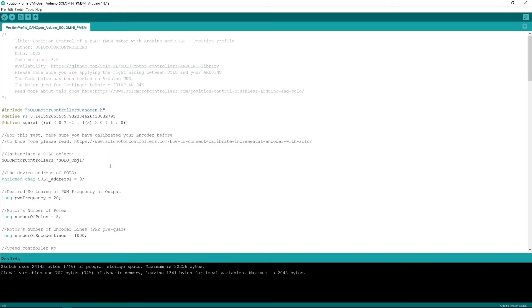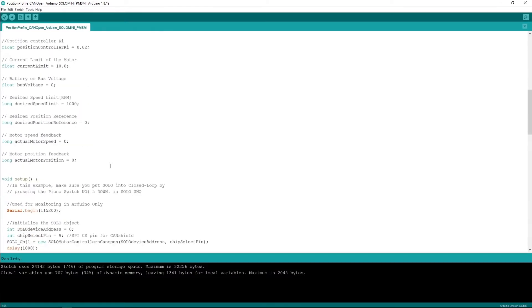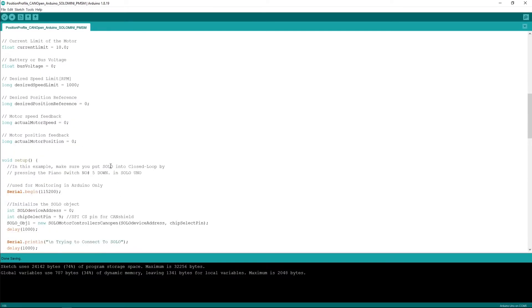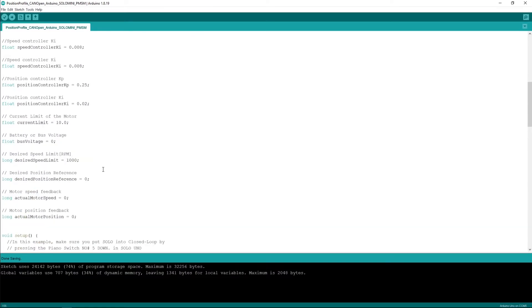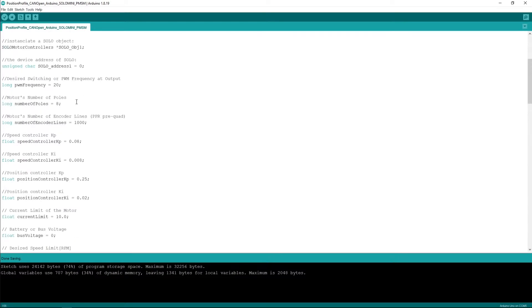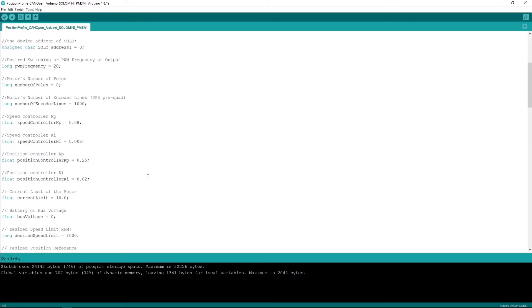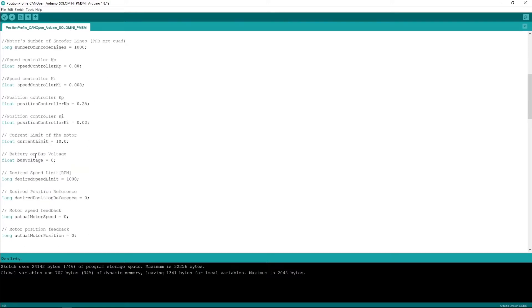I just took one of them to provide you the possibility of having various profiles. So the code starts by defining some initial values like the address of the Solo, some other parameters like PWM frequency, number of poles, and the gains of the controller.